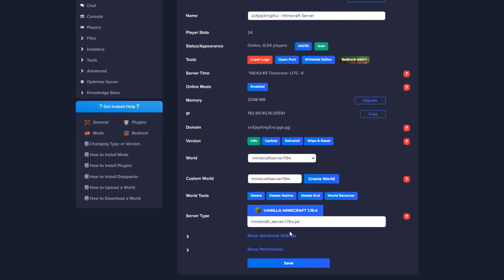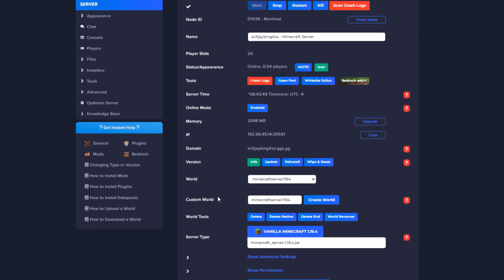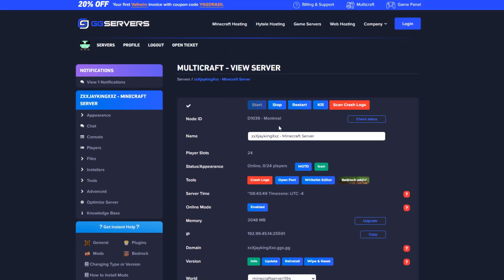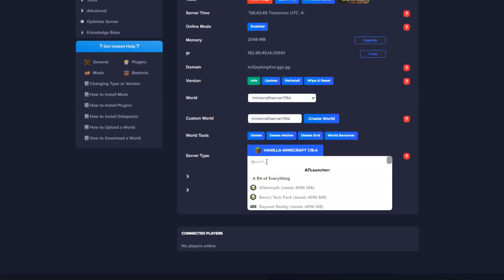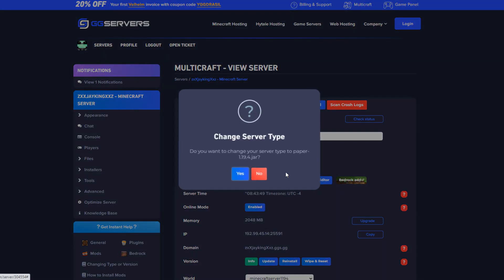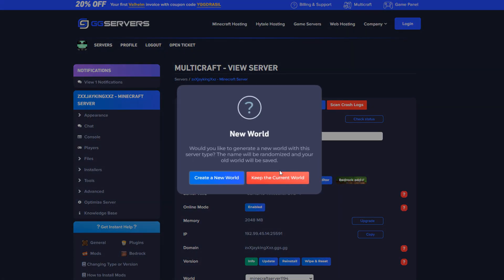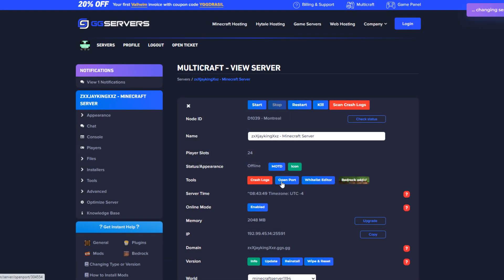If you are currently running a vanilla server simply go to the server type drop down and select Paper with the same version you are currently using. For instance if you are on Vanilla 1.19.4 switch to Paper 1.19.4 to keep your world intact so make sure to use the same version.